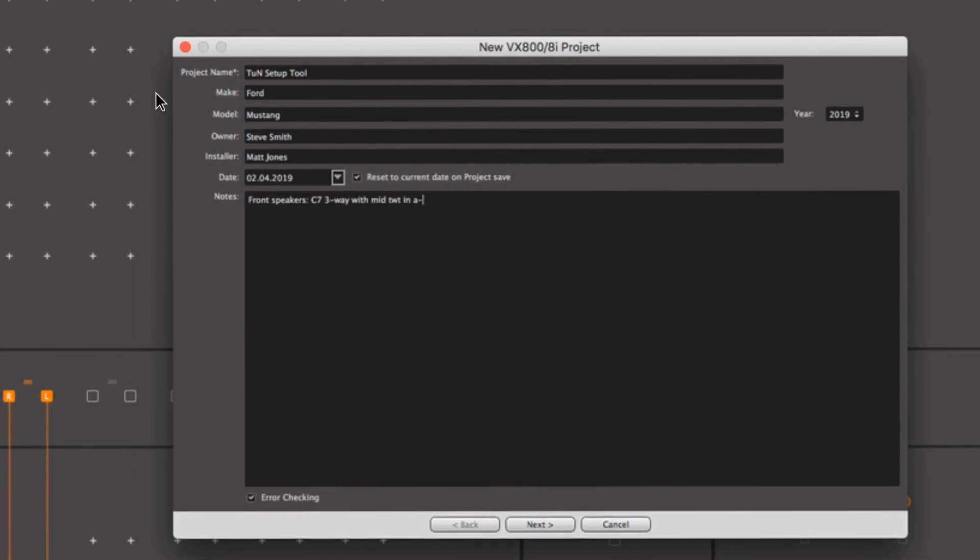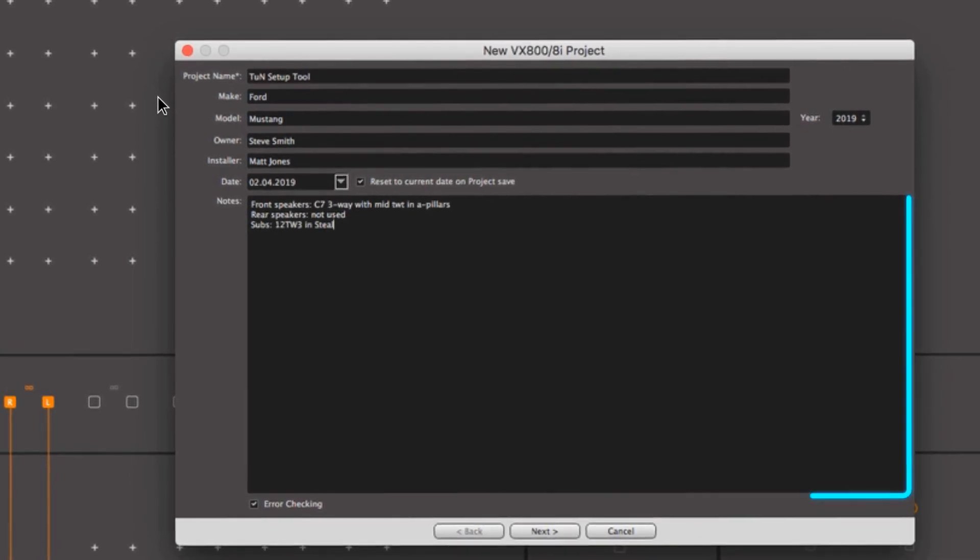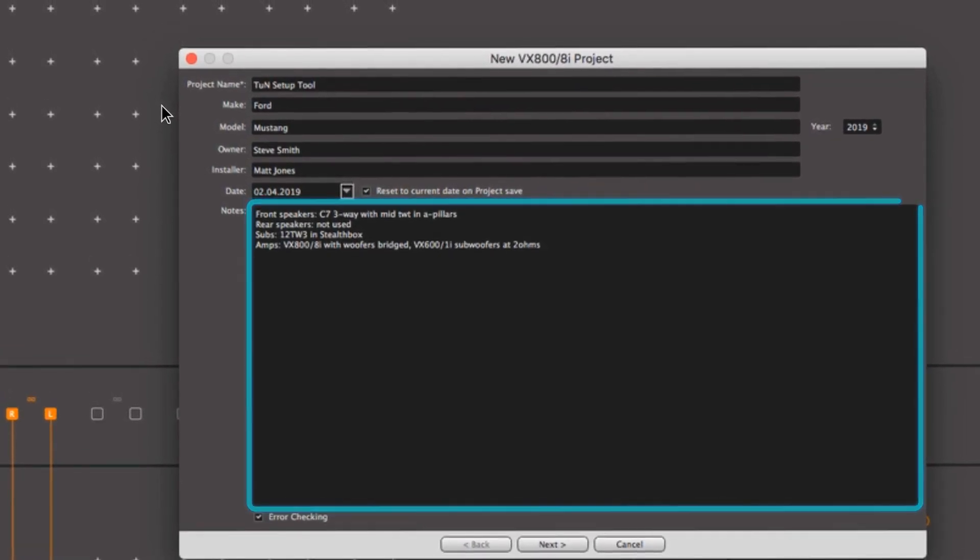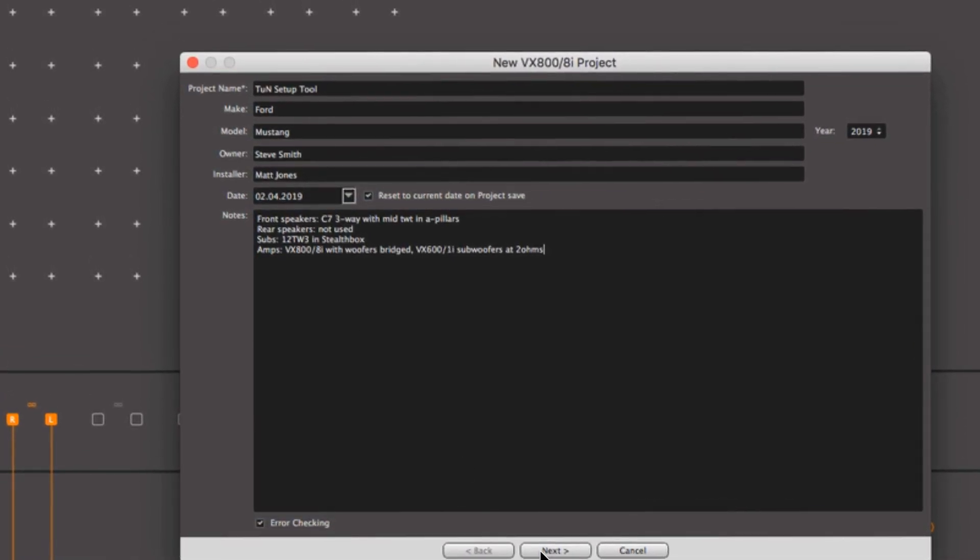The new project screen helps you document all the necessary system components in the notes section.